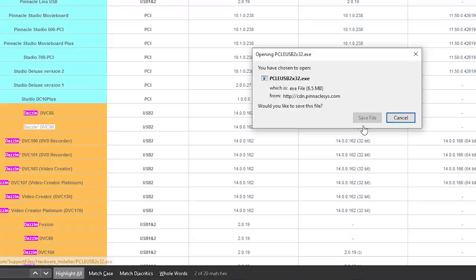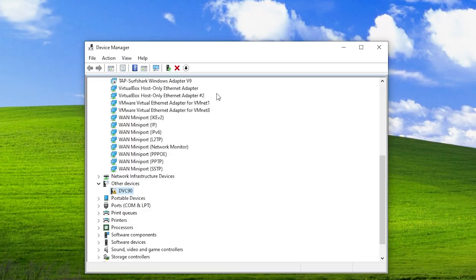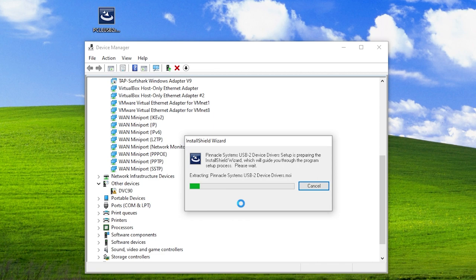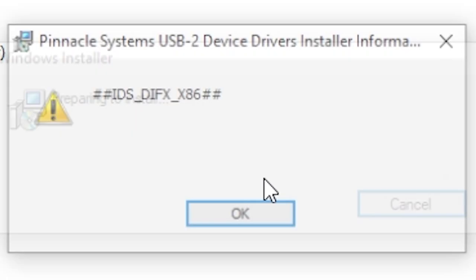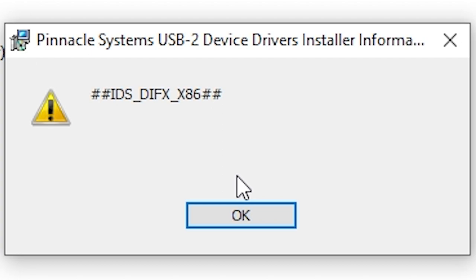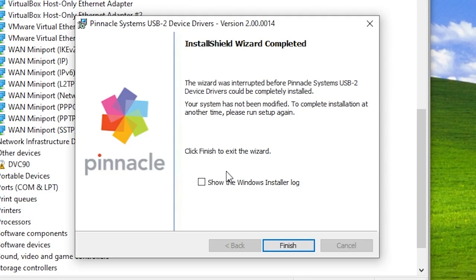Let's close out and run the Vista/Win7 driver program. It starts extracting USB2 device drivers MSI, but then we get a completely different error message: "The wizard was interrupted before Pinnacle Systems USB2 Device Drivers could be completely installed." It didn't extract anything to the desktop at least. Let's try to show the Windows Installer log — "directory manager not initialized."